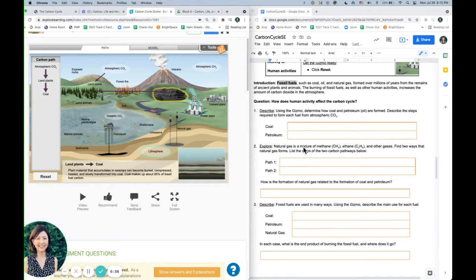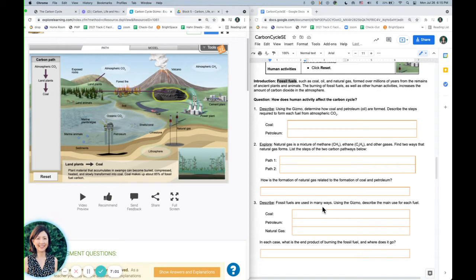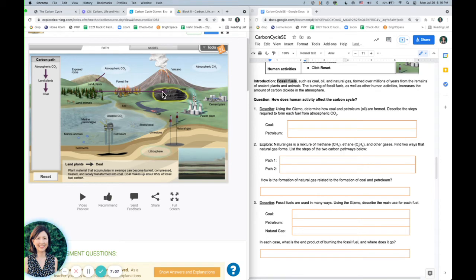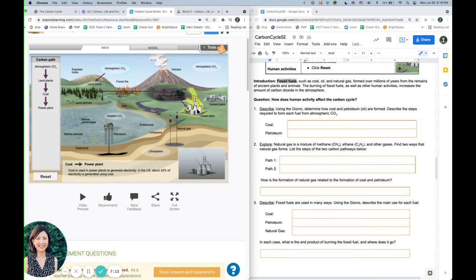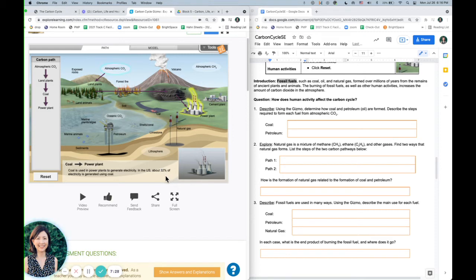So we're going to go ahead and say atmosphere to land plants to coal. And I think down here it says fossil fuels are used in many ways. Describe the main use for each fuel. So if I'm still at coal, if you notice, when I'm on coal, this power plant lights up blue. So if I click on the power plant, it shows that coal is used in power plants to generate electricity. So a good percentage of our electricity is created by burning coal.